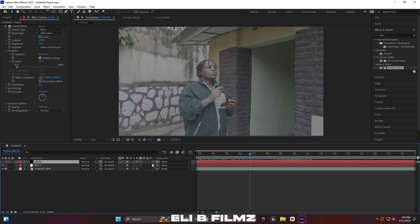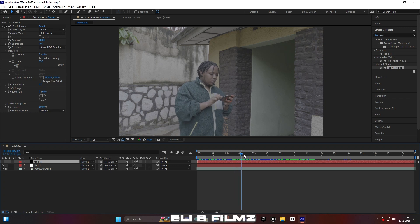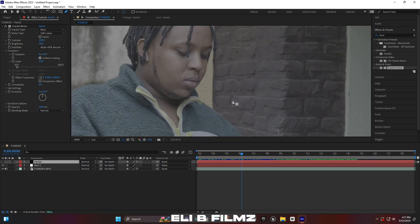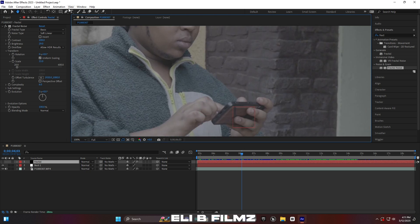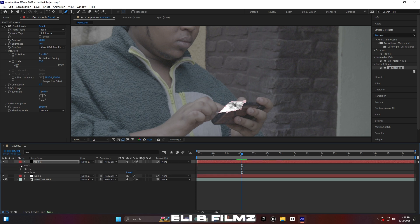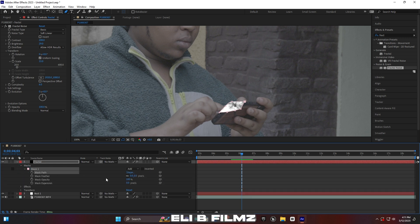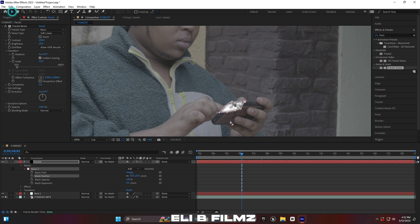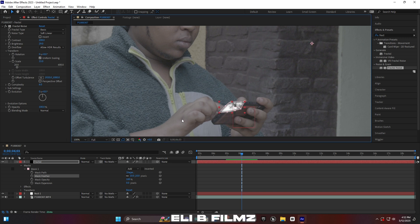Close the eye visibility for the null layer. Now use the Pen tool to mask the fractal noise — masking it to the phone area where the brightness will appear. Find where the subject starts hitting the phone, then mask the phone area. Open up the mask layer, find Mask 1 or 2, and increase the mask feather to around 210 so the edges of the mask aren't visible.